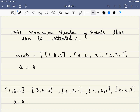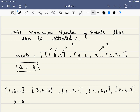In this problem, we are given an events array. This indicates that one of the events starts on day 1 and ends on day 2, inclusive — so it spans day 1 and day 2. If you attend this event, you will get 4 credits. Similarly, another event runs from day 3 to day 4, giving a credit of 3. We are also given a variable K, which is the maximum number of events you can attend. Your goal is to maximize your total credits.